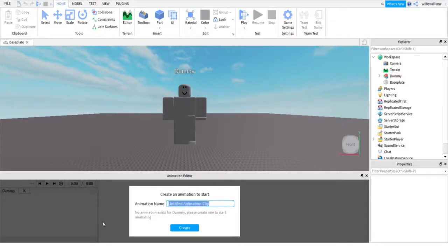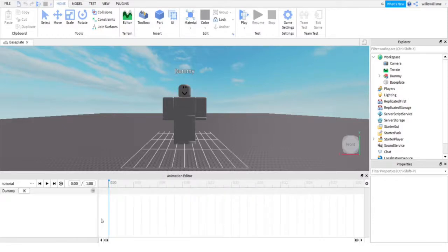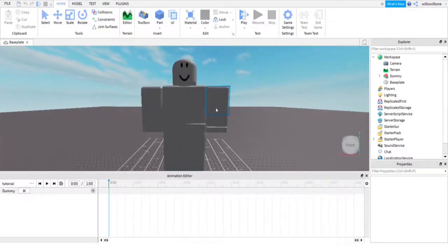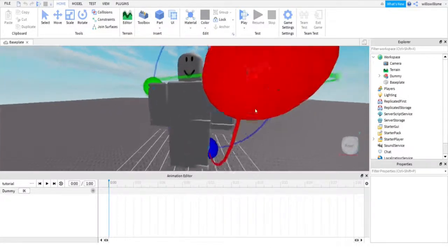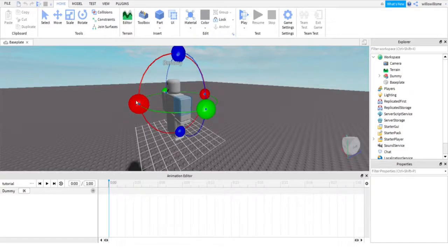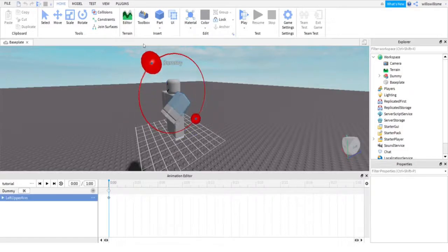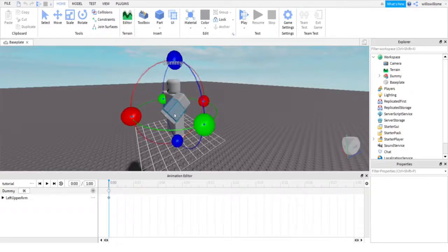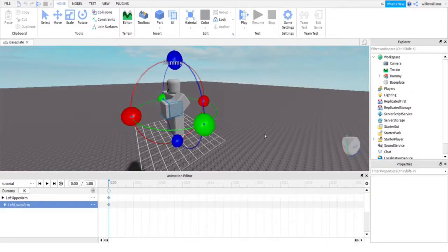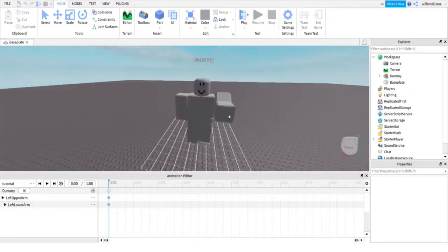I'm just going to call it Tutorial. Hit Create and then here, time to animate. So let's say we're just going to give it a walk animation. We're going to curve this on so it actually looks like it's walking.